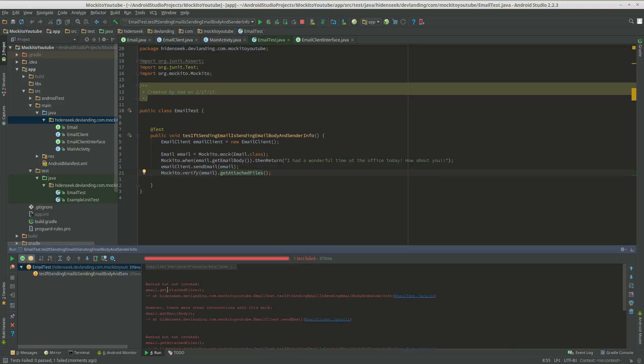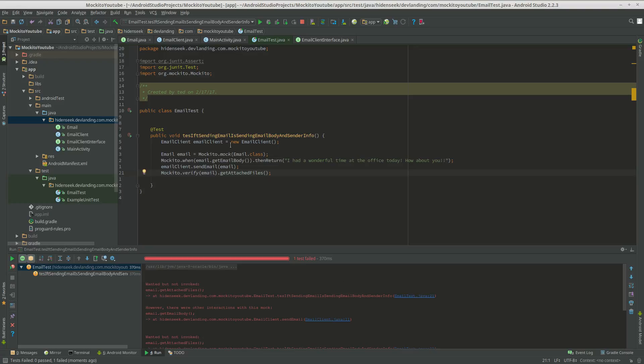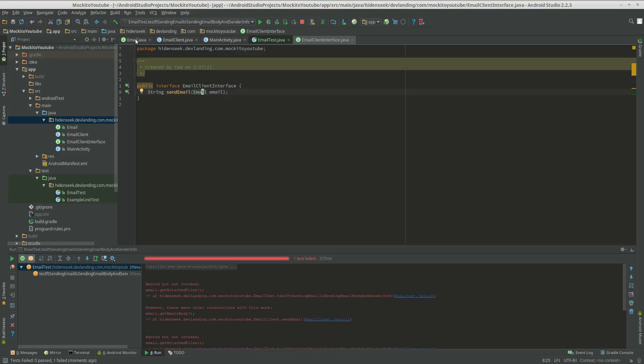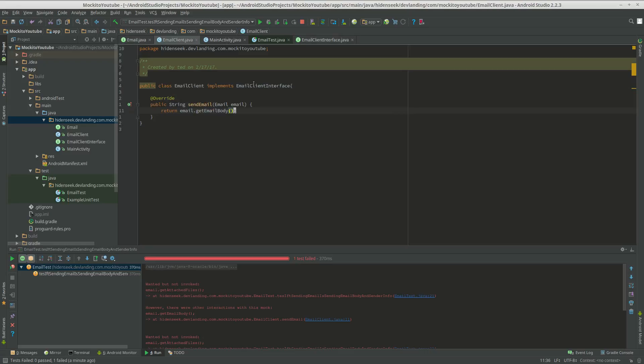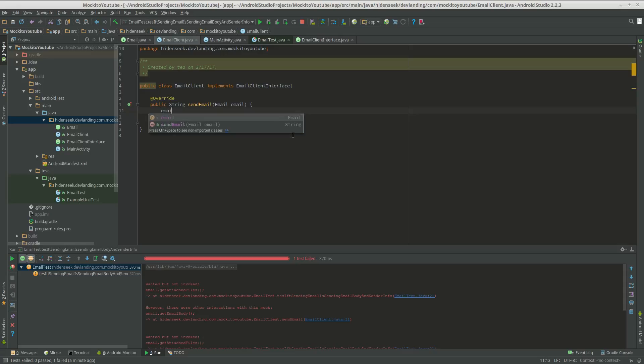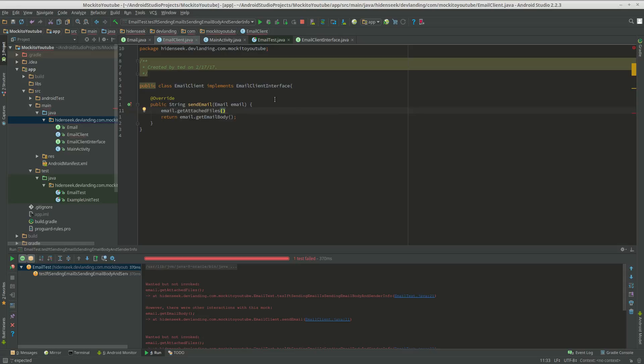So what happened was it's saying wanted but not invoked email.getAttachedFiles. And it's saying however there were other interactions with this mock. So it's saying getEmailBody was called. That's nice of them to say that but this wasn't called, the getAttachedFiles. So we're going to fix that because if it's not even calling email.getAttachments, it must not even be sending it. So what we're going to do is email.getAttachedFiles. That's pretty much it, that's going to fix that.